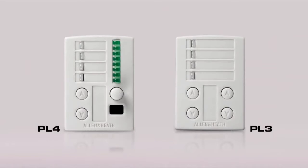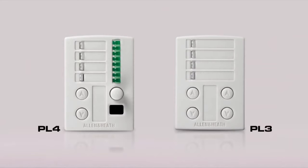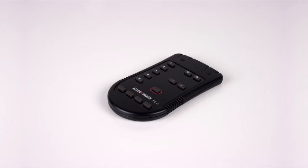The PL range includes control wall plates such as the PL3 with programmable switches and tri-colored LEDs, and the PL4 with switches, LEDs, and a rotary control with LED ladder and a built-in infrared receiver allowing it to be operated by the PL5 handheld remote.